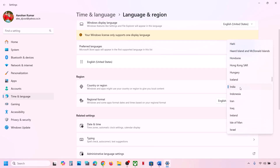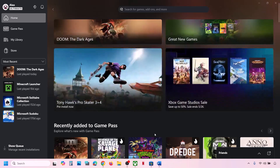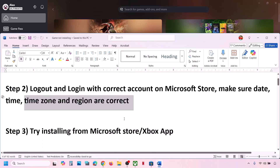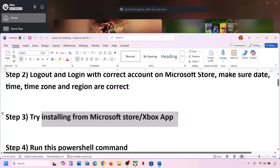Also go to Time & Language, then Language & Region, and make sure the correct country is selected. Then check if the issue is resolved.